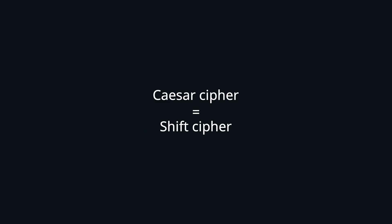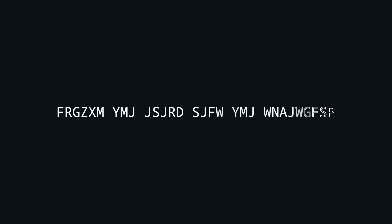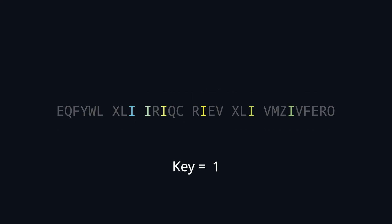Anyways, attacking even the keyed version is very easy. There are only so many letters in the alphabet, so we can simply brute force all keys until we get words from our dictionary.